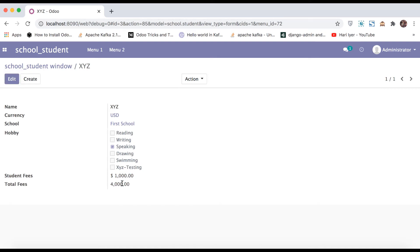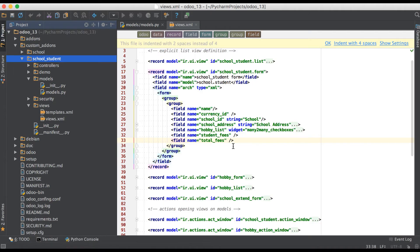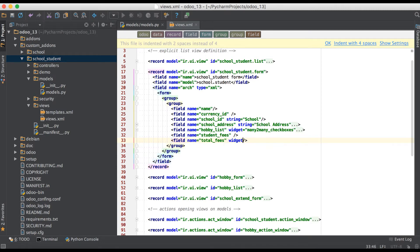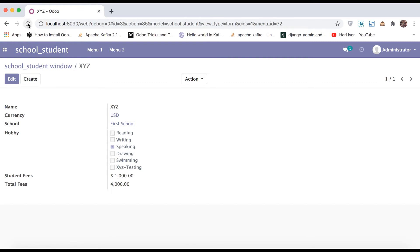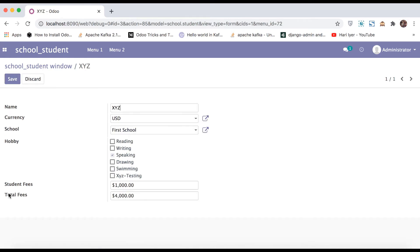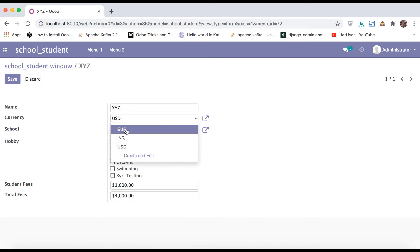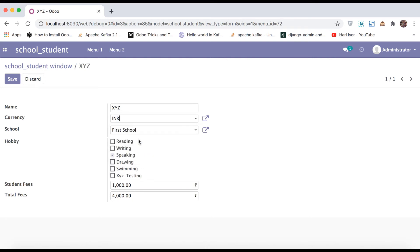Now if you want to convert this simple float field into a monetary field, it is also possible using a widget. Going to the XML side and simply adding widget equal to monetary — that's it. Upgrading the module and going to the front end to refresh the page. You can see now this simple float field is also converted into a monetary field. If I change to Euro you can see it will now be affected accordingly.